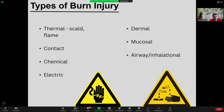The types of burns injury we can encounter are thermal burns — scald and flame — and contact burns with a hot surface, chemical burns from noxious chemicals, and electrical burns. In terms of what tissues can be involved: dermal burns to the external skin, mucosal burns to any mucosal surfaces, and more specifically airway or inhalational burns.